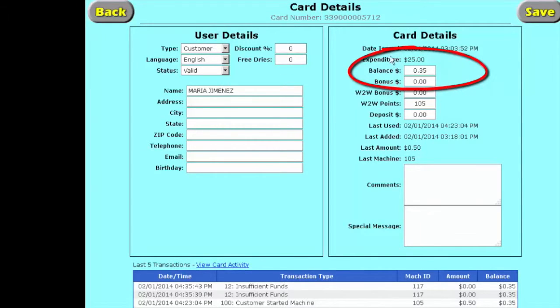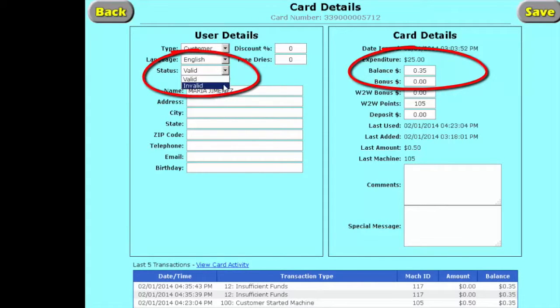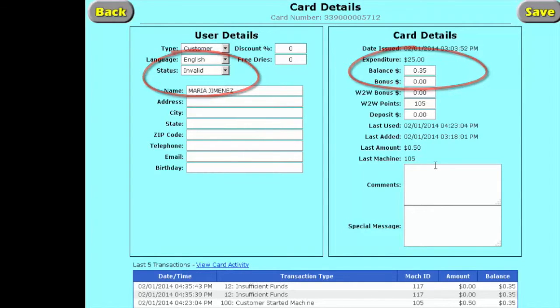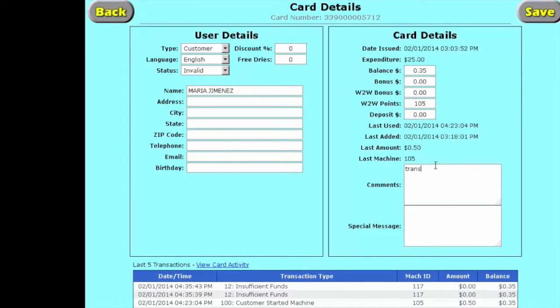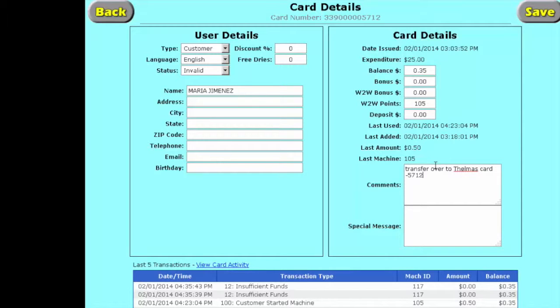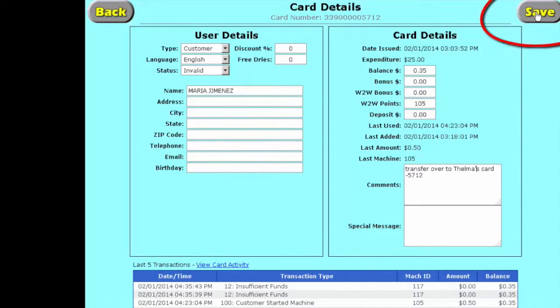So the first thing we're going to do, we see we've got 35 cents that's out there, and we're going to make it invalid so no one else uses it. We're going to put a comment in here and we're going to say transferred over to Thelma's card, and we're going to put Thelma's card number that was 5712. We're going to save it.